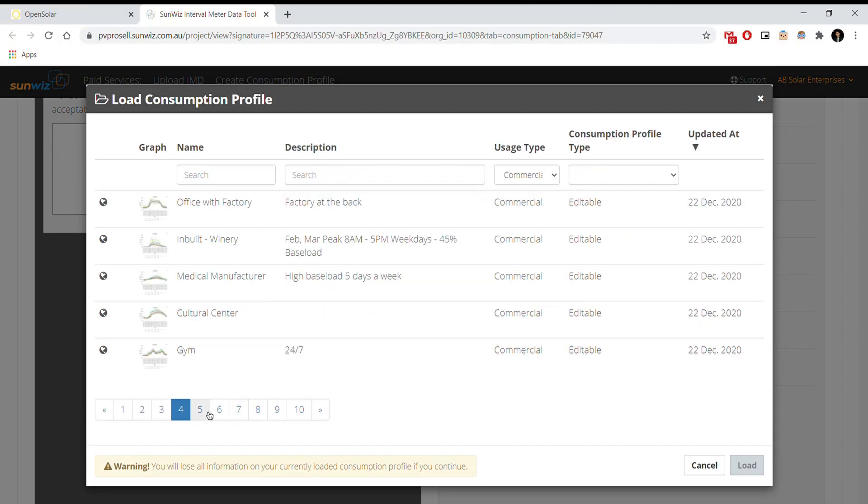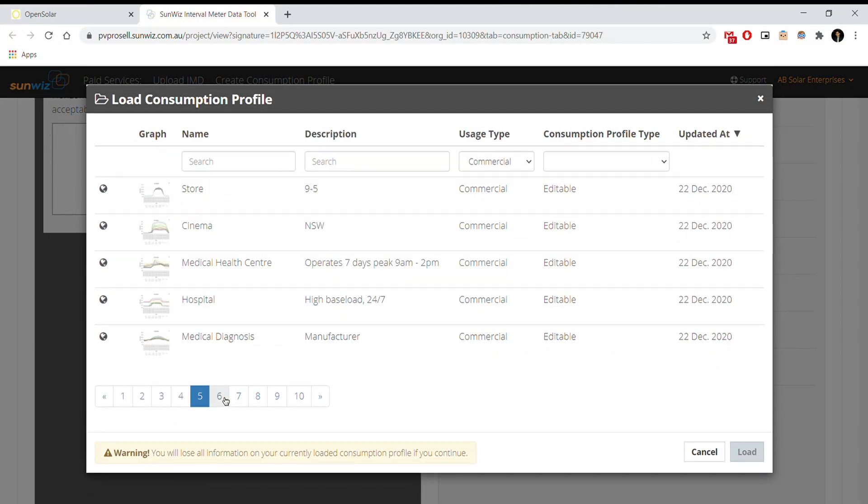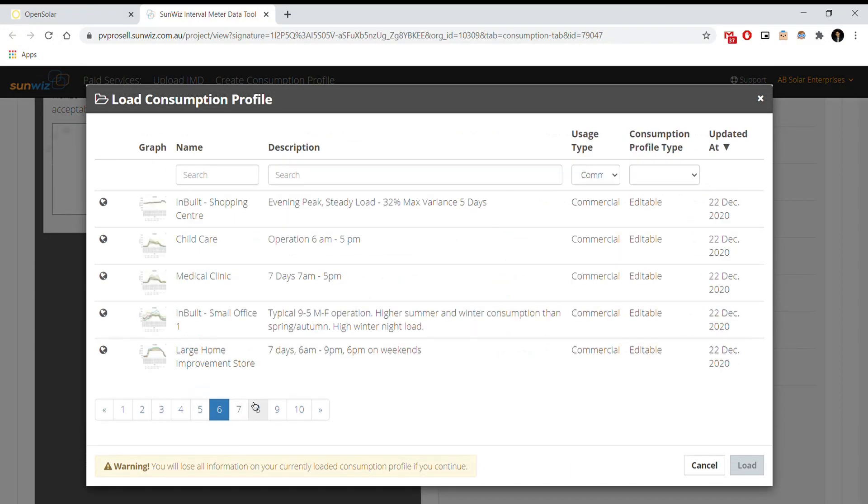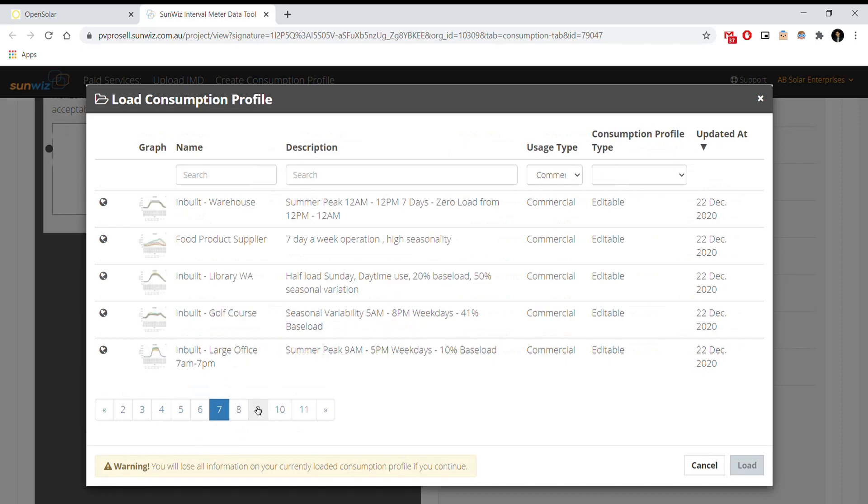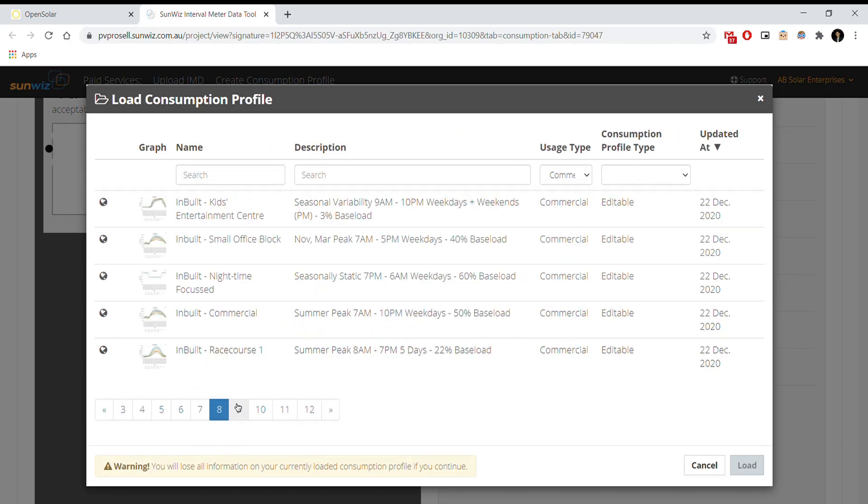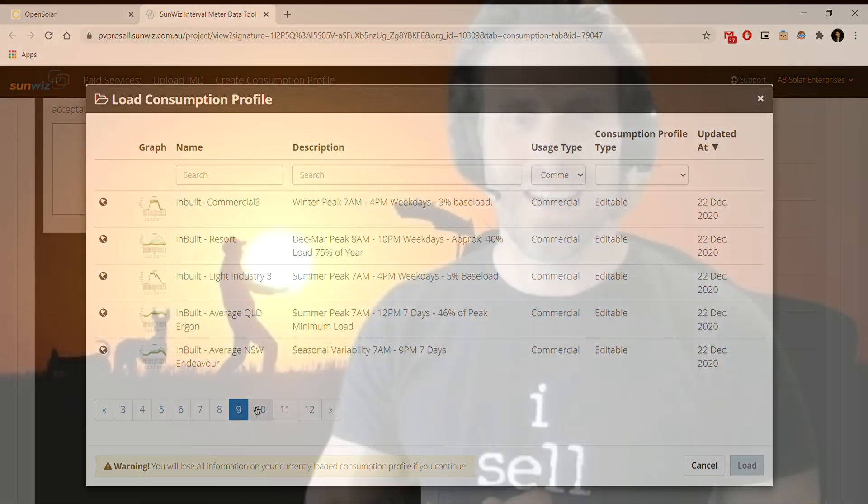To find out how you can bring value to your business with the interval metering data tool, click on the link below. And together, let's build a sunnier future today with Sunwiz on OpenSolar.